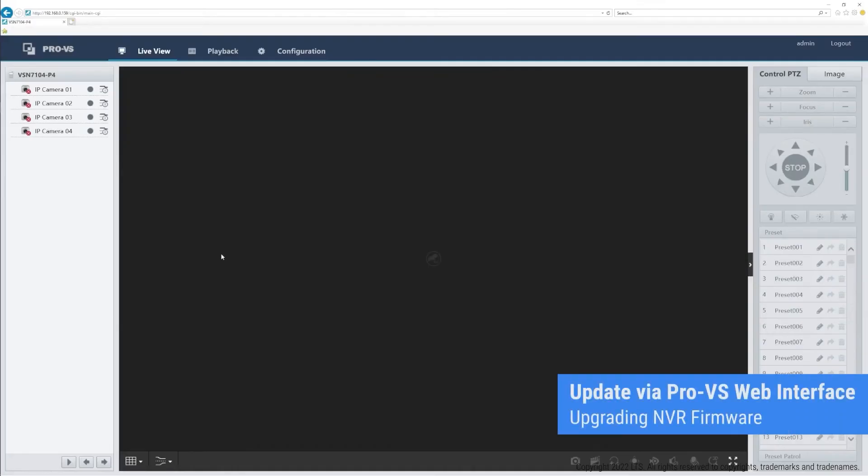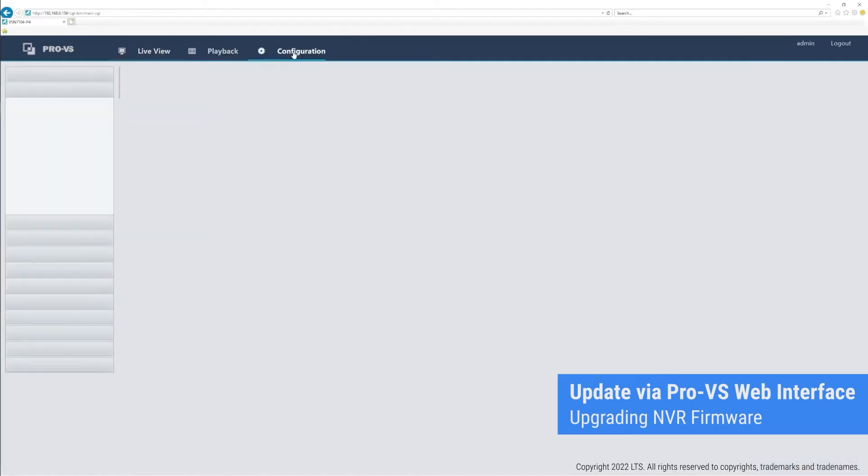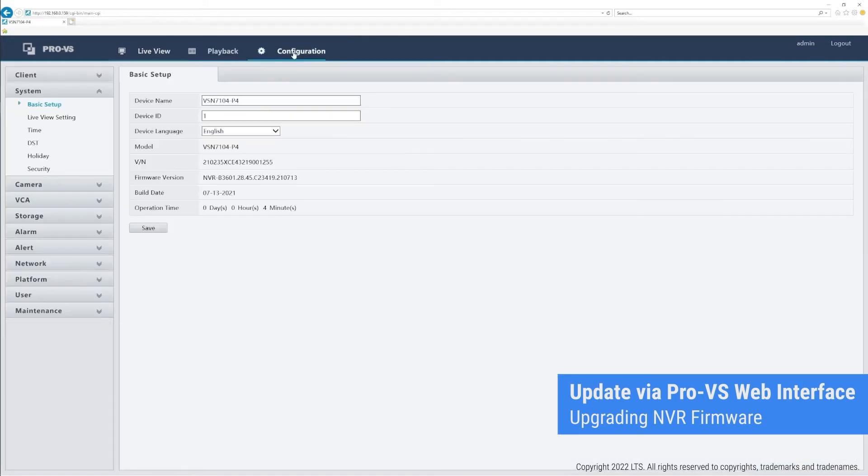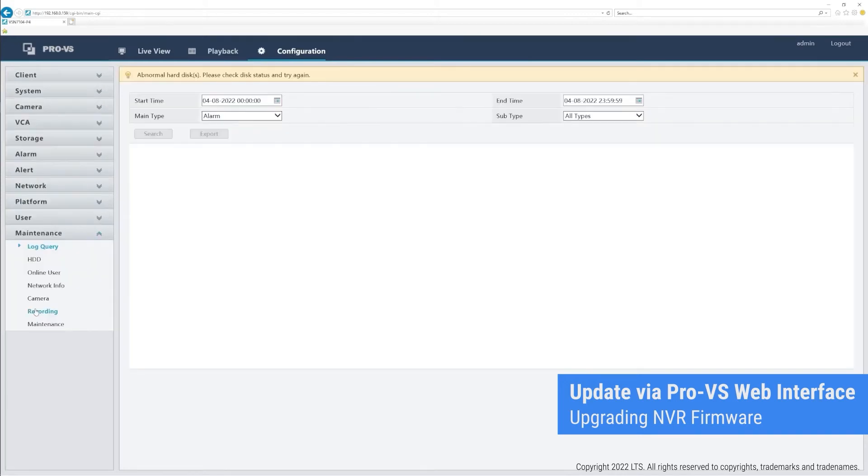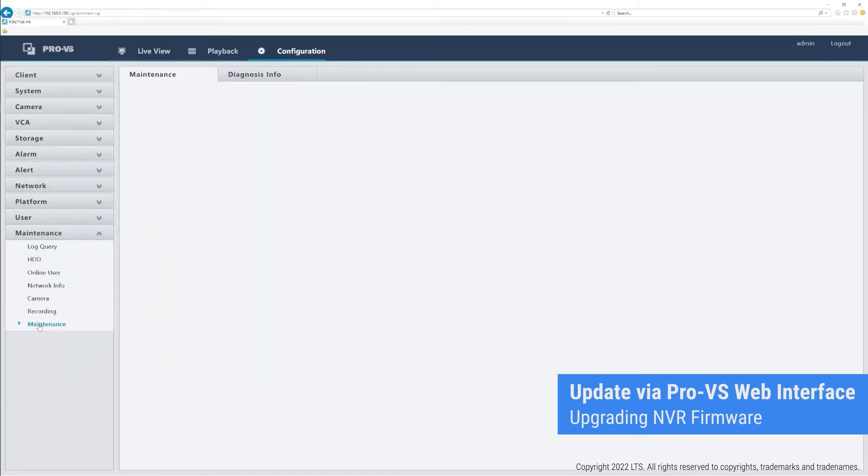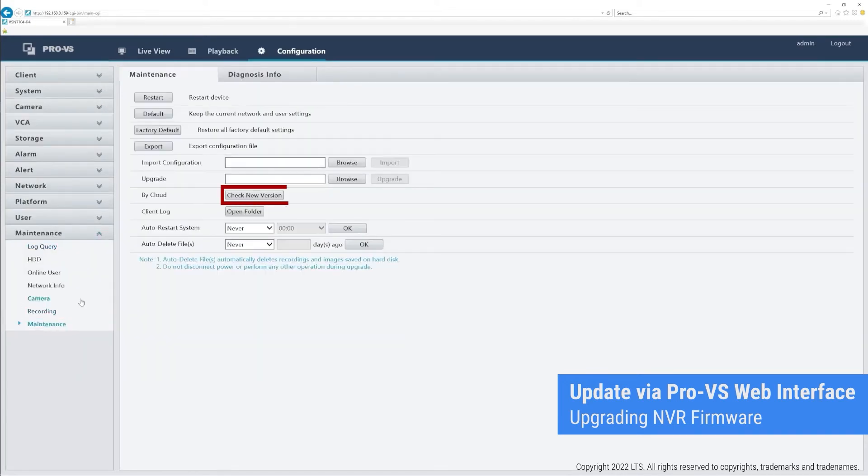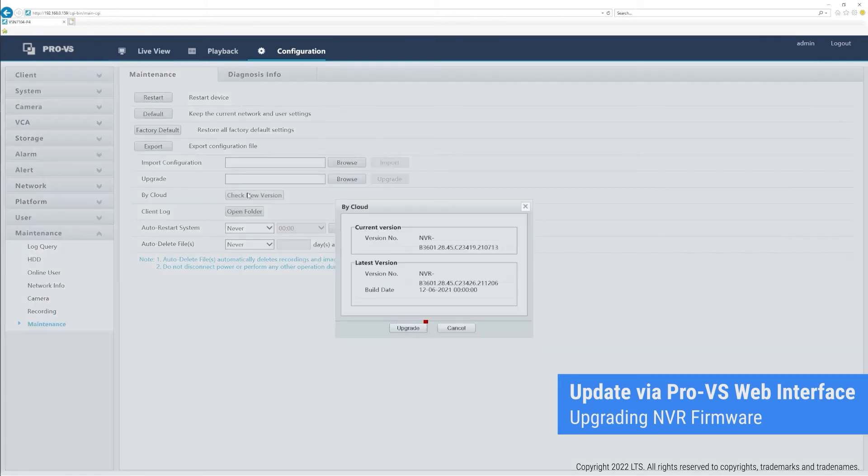On the ProVS web interface, update NVR firmware by going to Configuration and clicking on the Maintenance tab. Under Maintenance settings, click Check New Version, next to By Cloud, then click Upgrade.